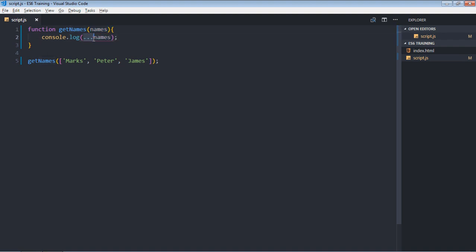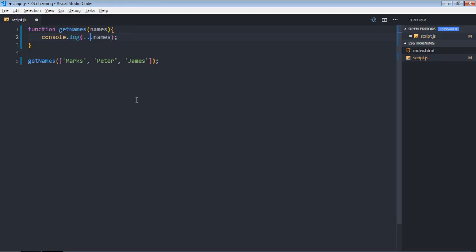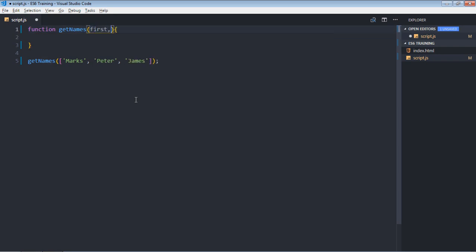So this is the spread operator, and if I put it here it will be the rest operator. We are getting these three names here, but it's not very helpful. To make it more useful, let's use two parameters — first name and last name.